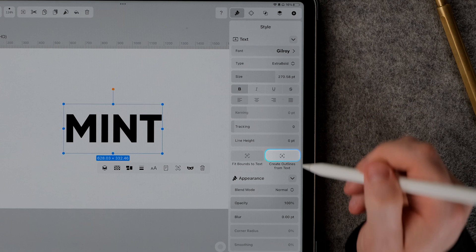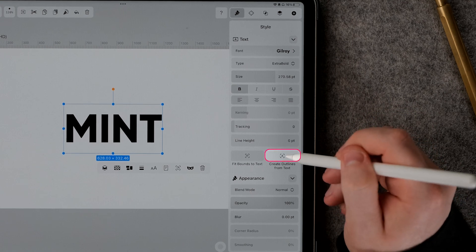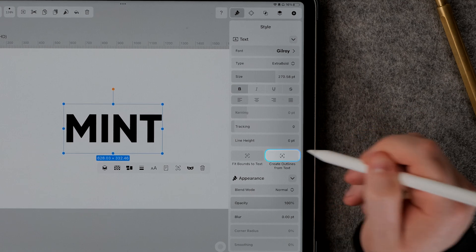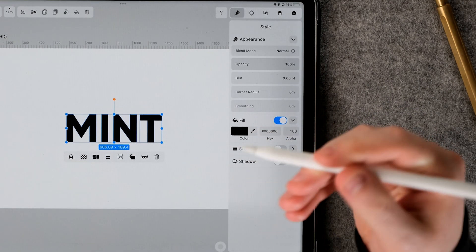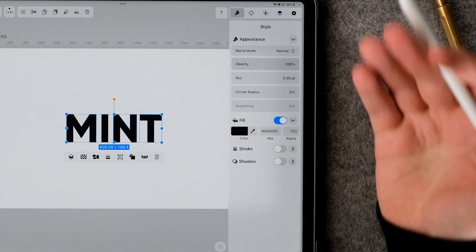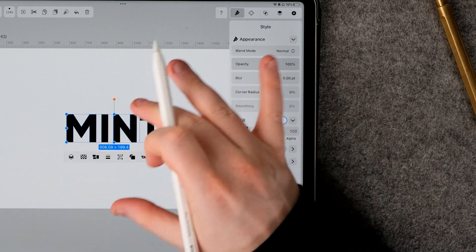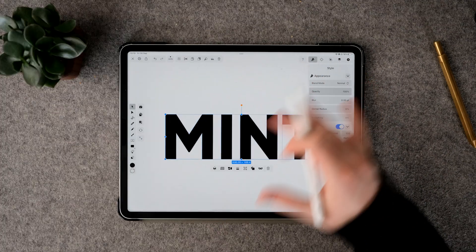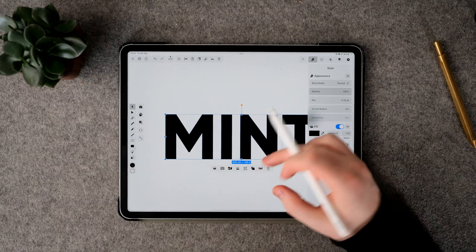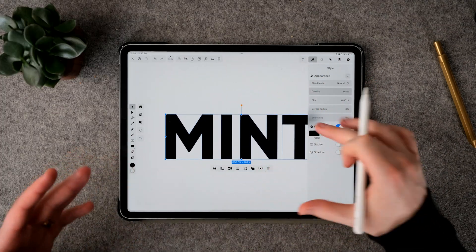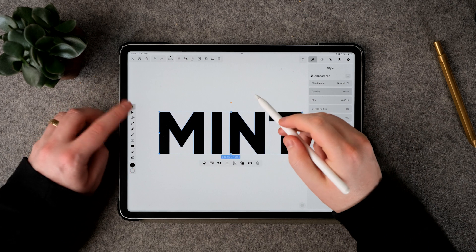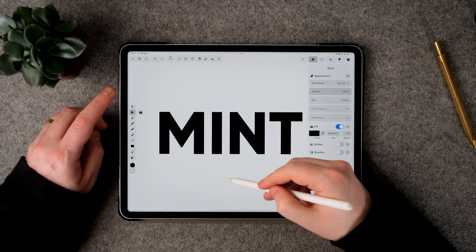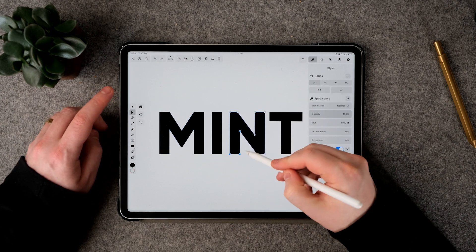Then I'm going to create outlines from text. Now what this does — if you look carefully — is it creates shapes out of the text. Now it is no longer editable, which means that we can't just add more text in. Vectornator is seeing this as pure shapes.